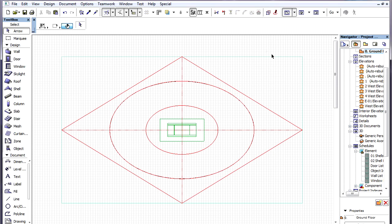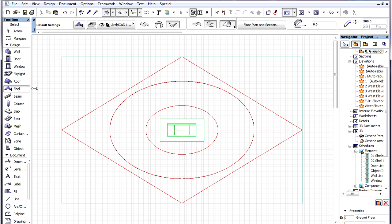This video will show an example of creating a Hyperbolic Paraboloid surface, or a Saddle Roof, using the Rule Geometry method of the Shell Tool.